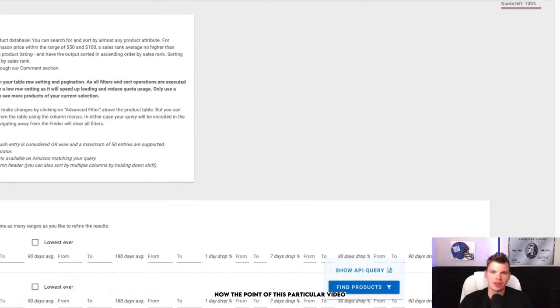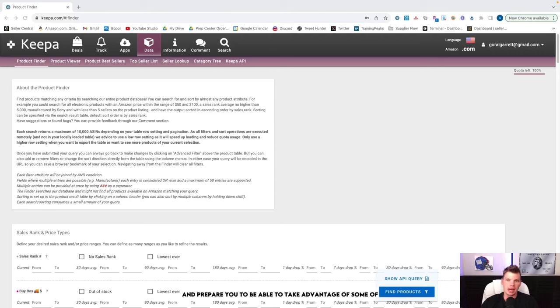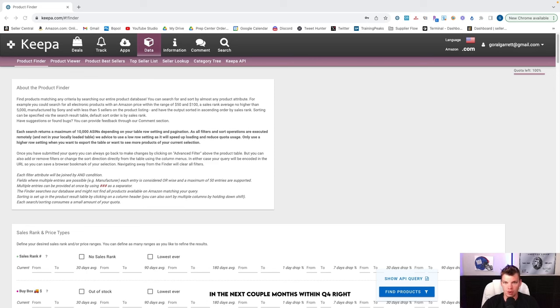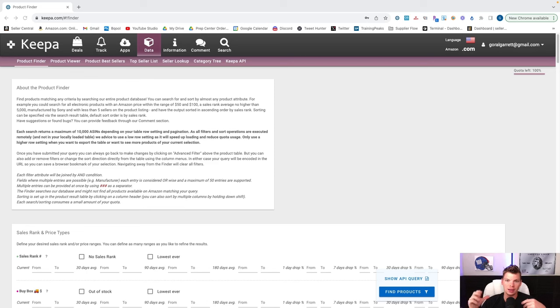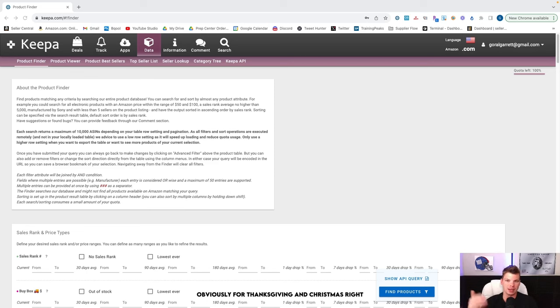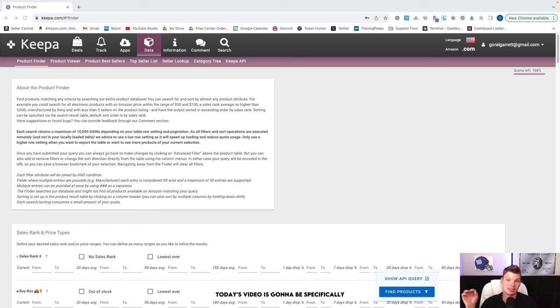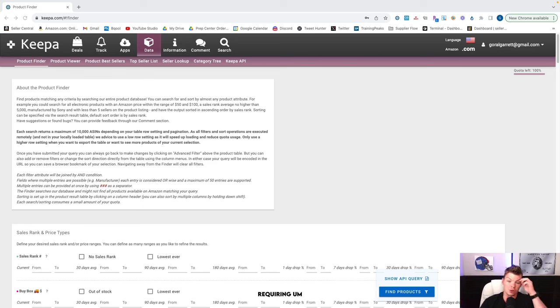The point of this particular video is to give you guys the tools, give you guys the strategy and prepare you to be able to take advantage of some of the seasonal opportunities that are coming your way in the next couple months within Q4. This video is being recorded late September, so now is the time to be able to start preparing and looking for opportunities for Halloween. And of course, obviously for Thanksgiving and Christmas. Those are going to be the three big holiday opportunities that we have coming down the pipe.